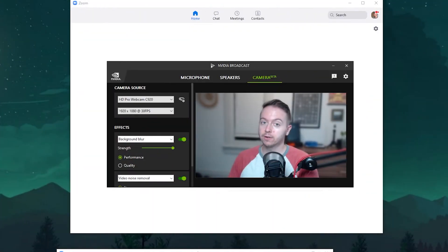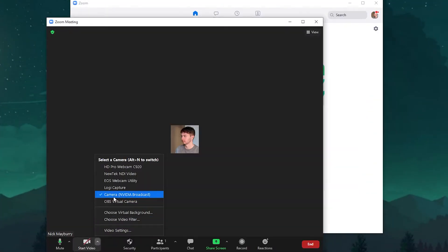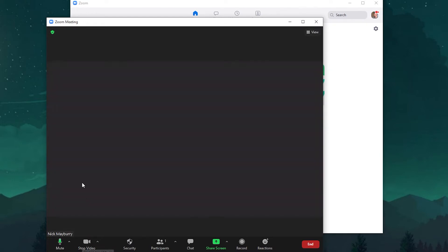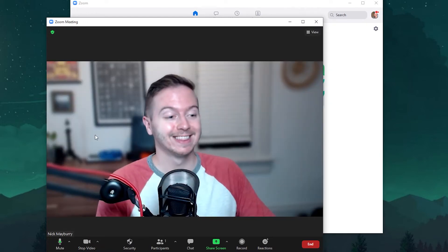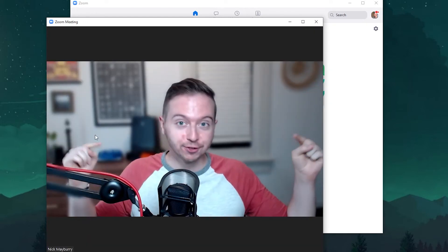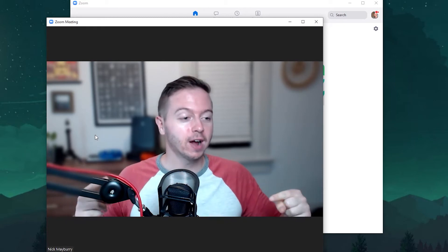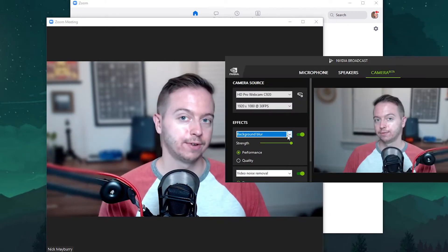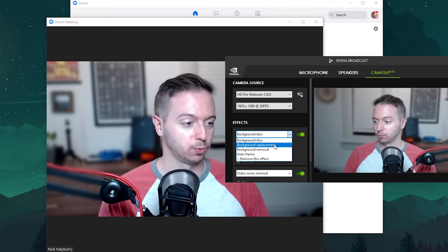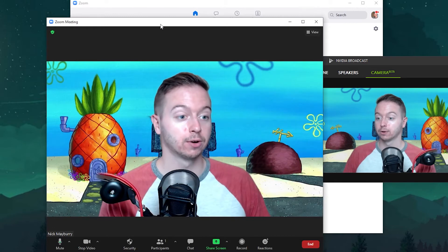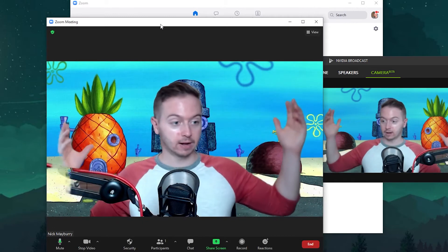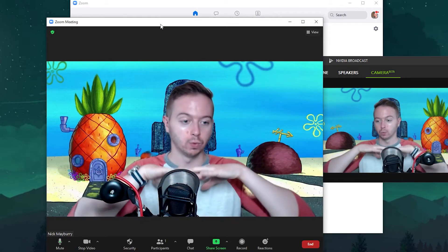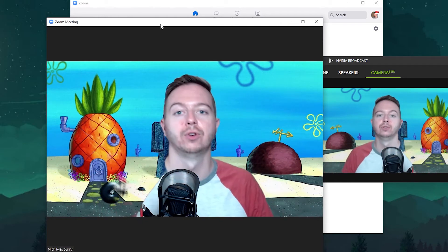But how do we use it in OBS? Or do we even need to use OBS? When you start NVIDIA Broadcast, it creates its own camera and it creates its own microphone. And when we enable it, you're going to see that without even using OBS, just using NVIDIA Broadcast, we have that blurred background. And in fact, any effect that we want to use appears automatically in our meeting software without having to use OBS.